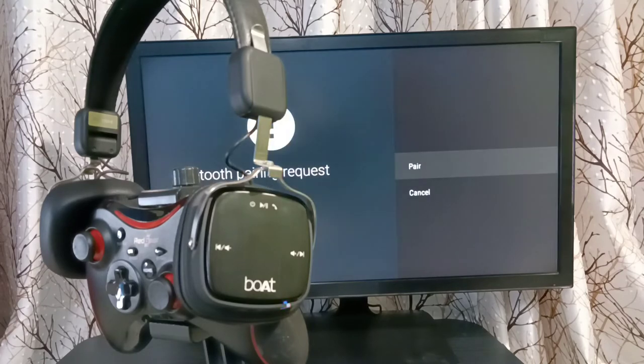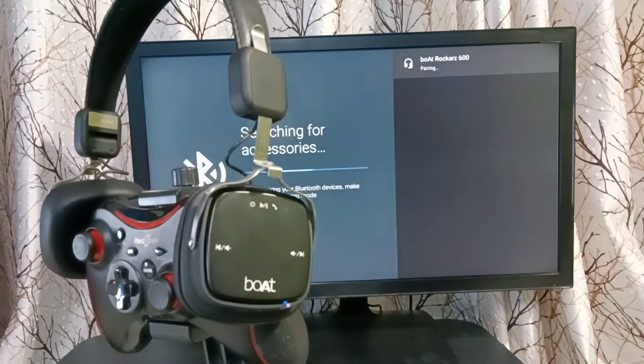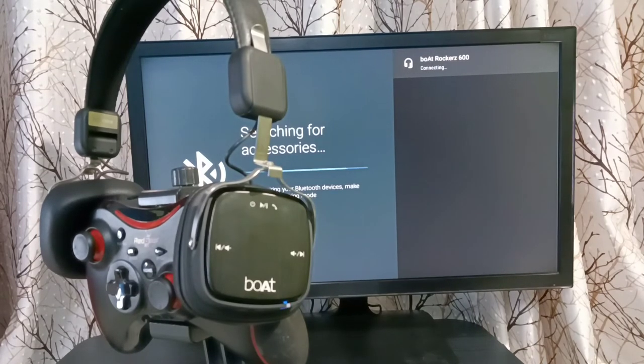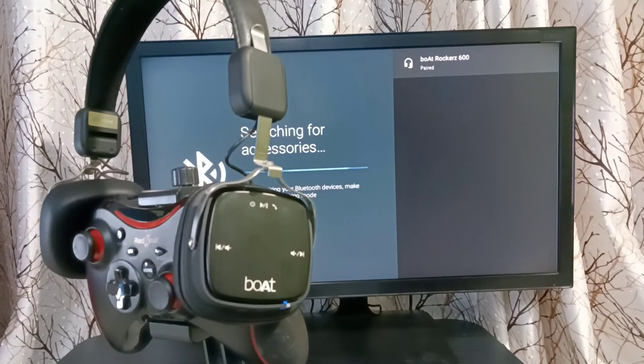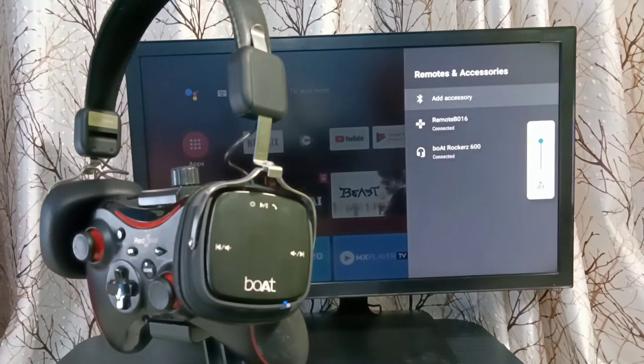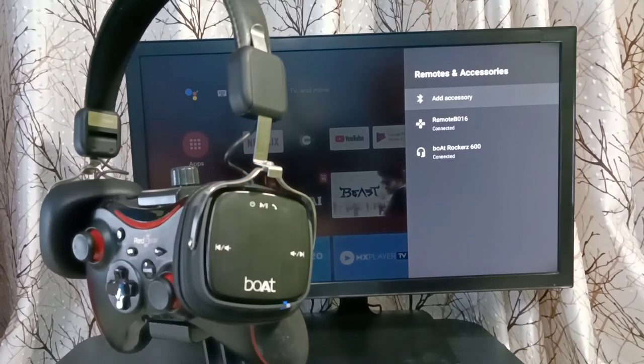Then select pair here. Select pair. That's pairing, connecting... okay, paired, done. So this way we can connect any wireless Bluetooth devices to TV.